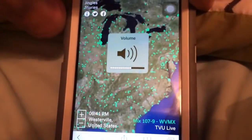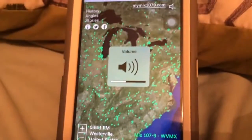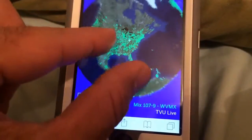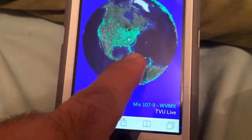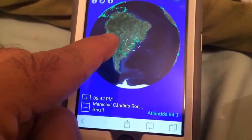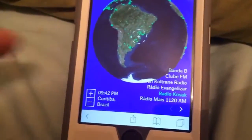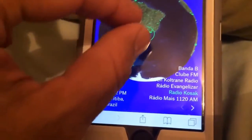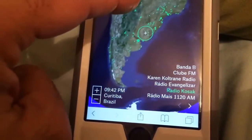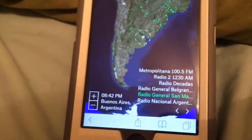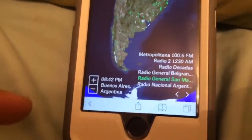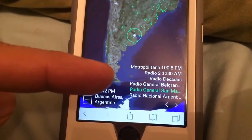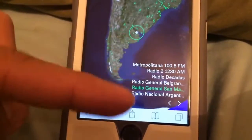What's cool about it is that each green dot you see is basically a radio station. You can pinch out, go to any other country, touch any of the green dots, and it will start playing the radio station from that location. It will give you the location on the left and the details of the radio station.